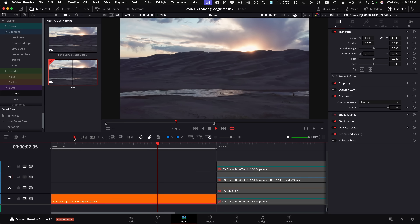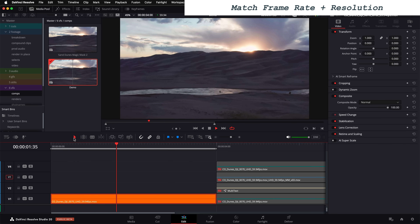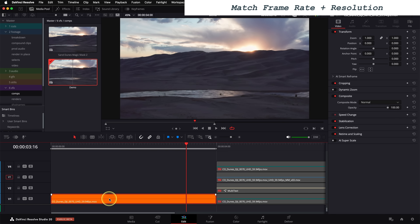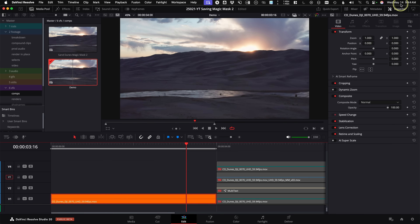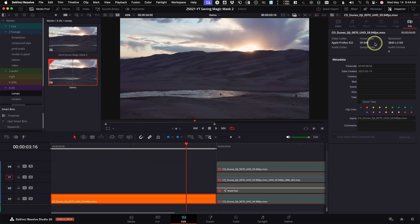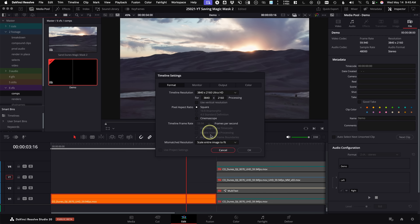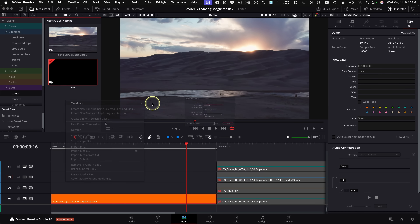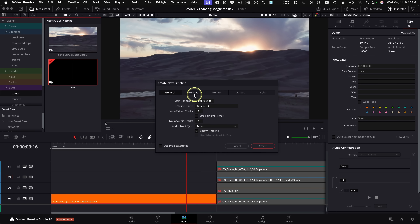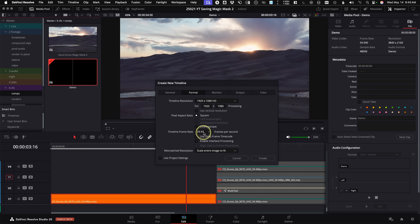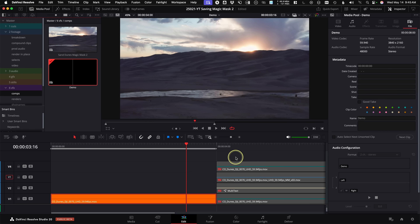An important first step before going to Magic Mask is to make sure your timeline resolution and frame rate match your footage. Click the clip in the timeline, go to the inspector's file section — it'll show you the frame rate and resolution. Make sure your timeline settings match. If your project settings don't match the frame rate, create a new timeline by right-clicking, select new timeline, uncheck 'use project settings,' and under format choose your timeline frame rate before putting footage onto it.